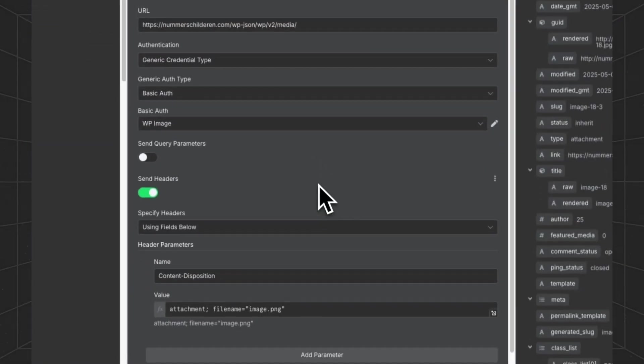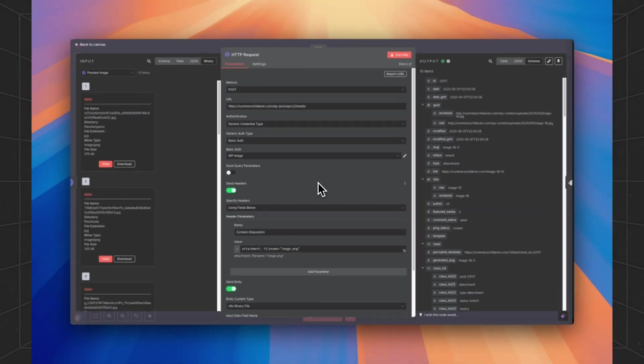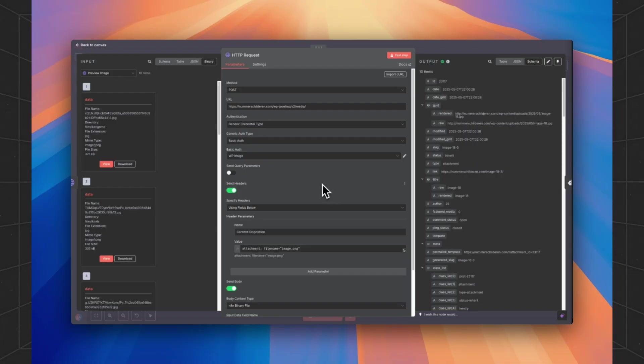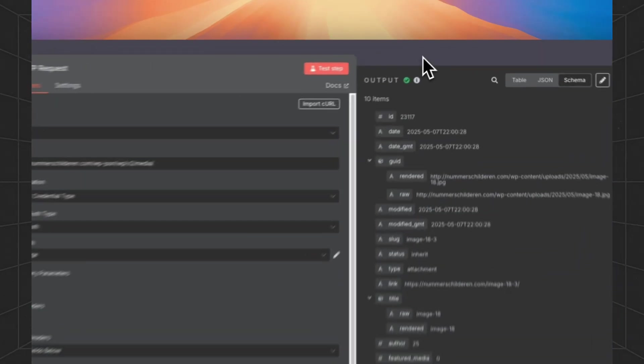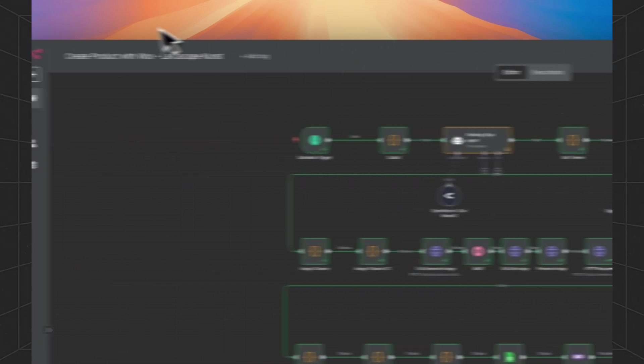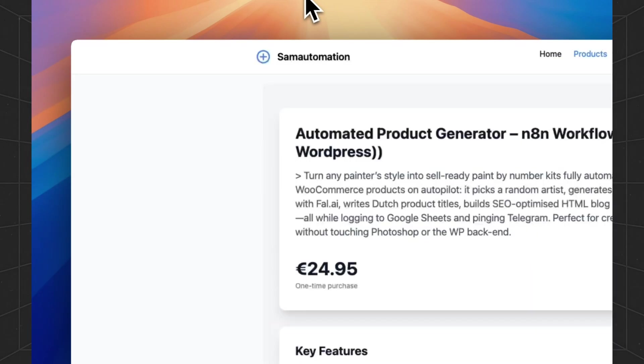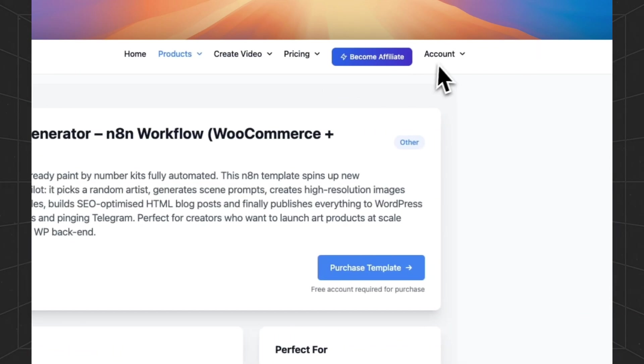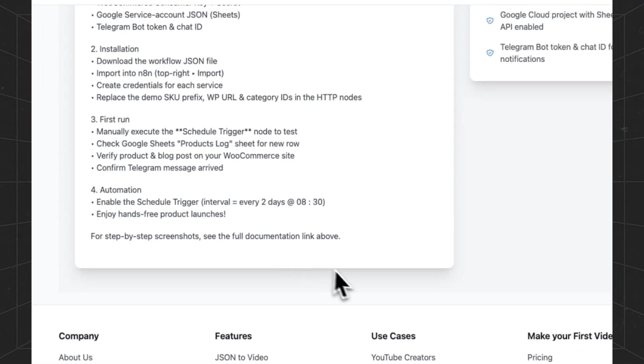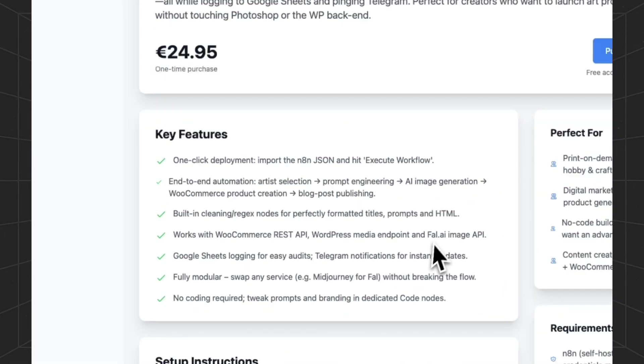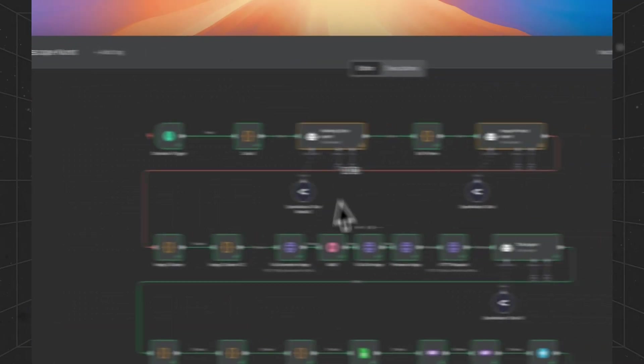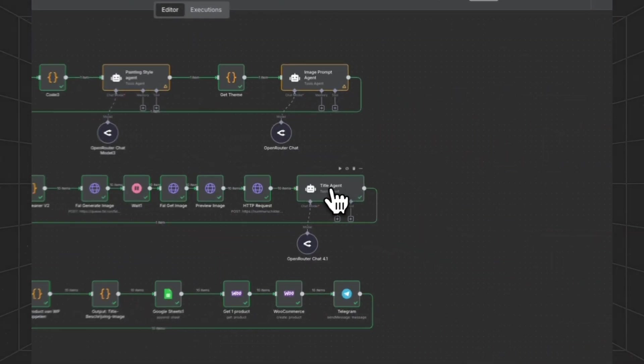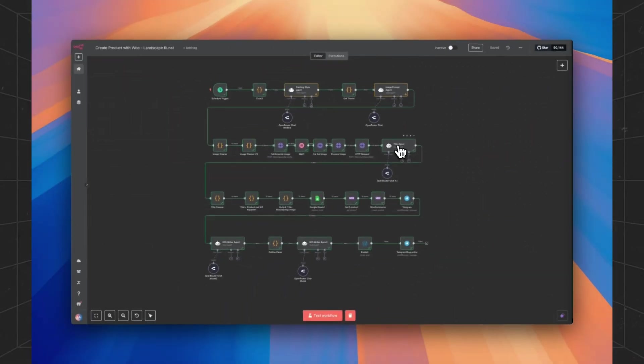If you have any questions about how to set it up, just contact us on WhatsApp. You can find the contact information if you create an account on SEM Automation. Then just contact us and we will help you get this workflow set up.